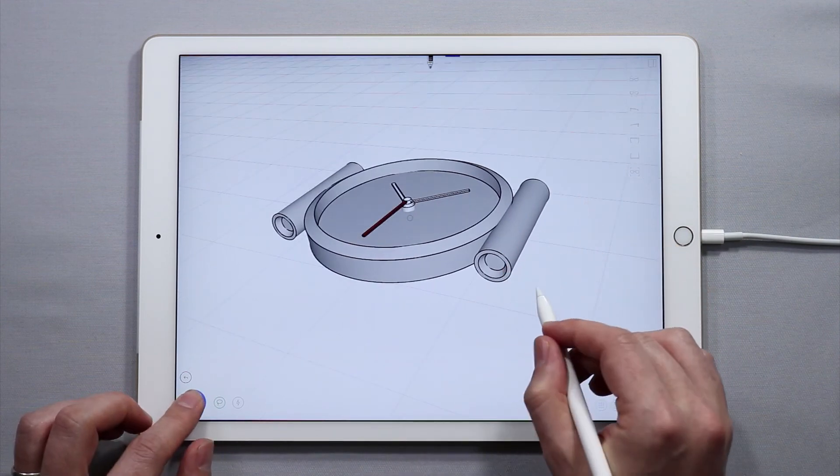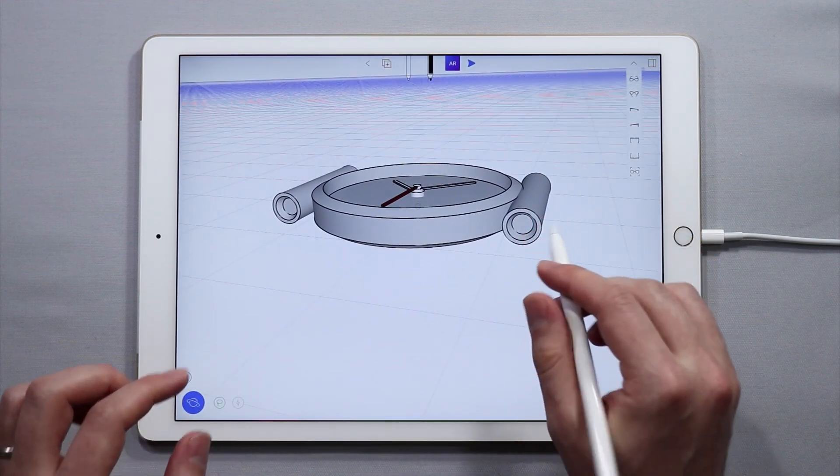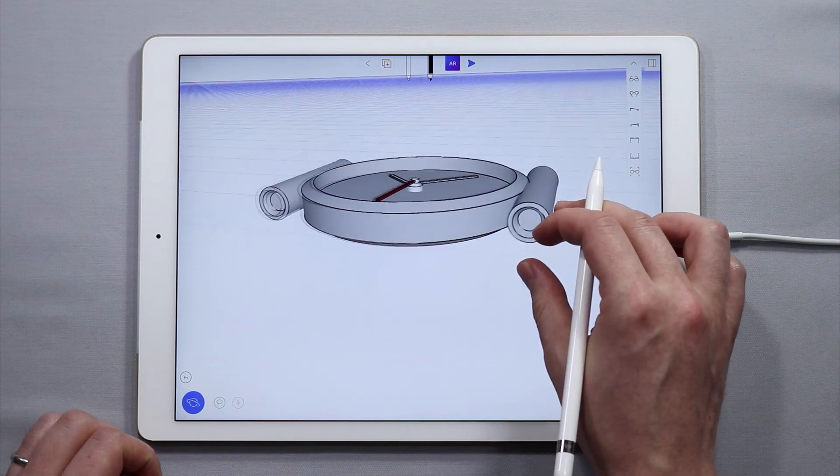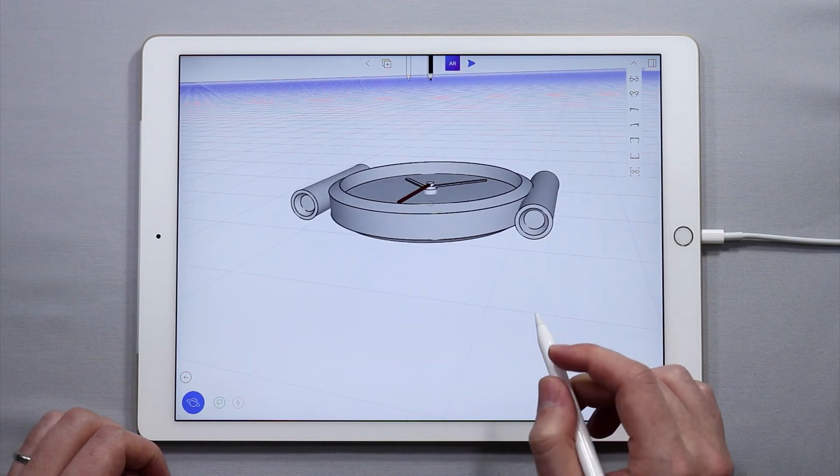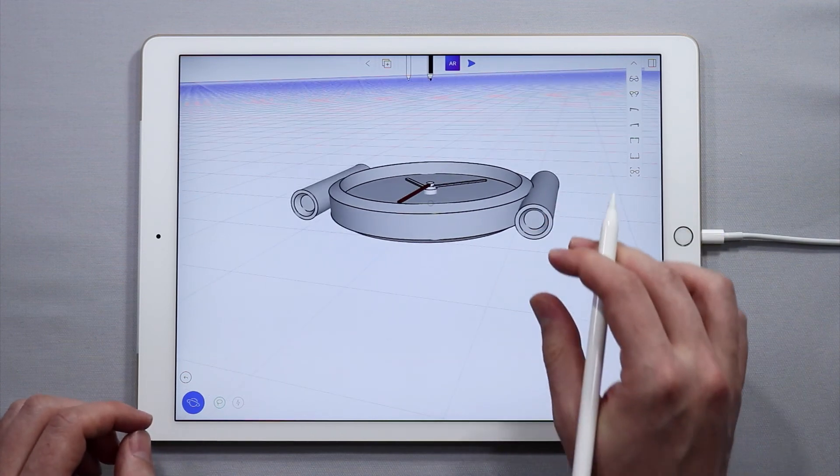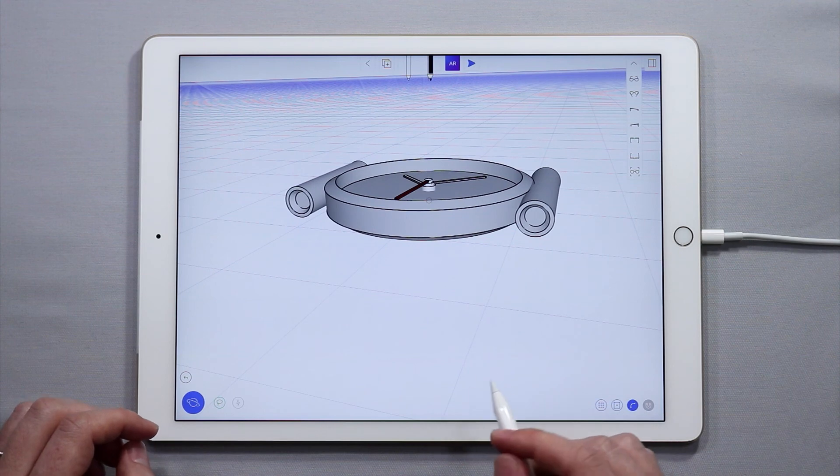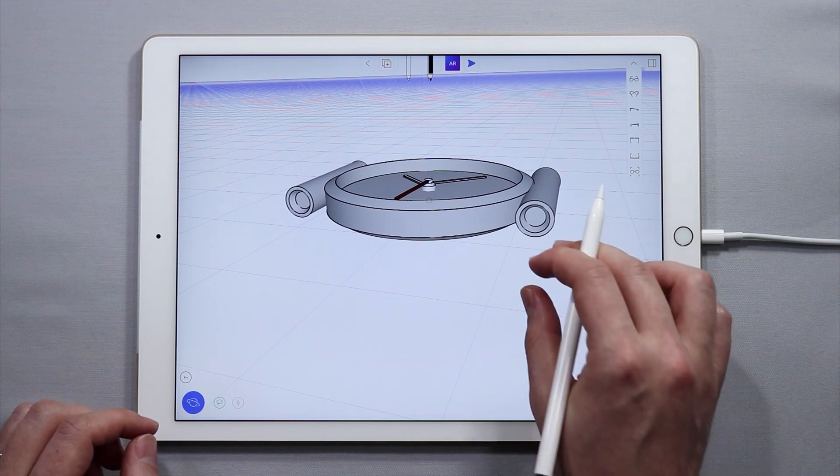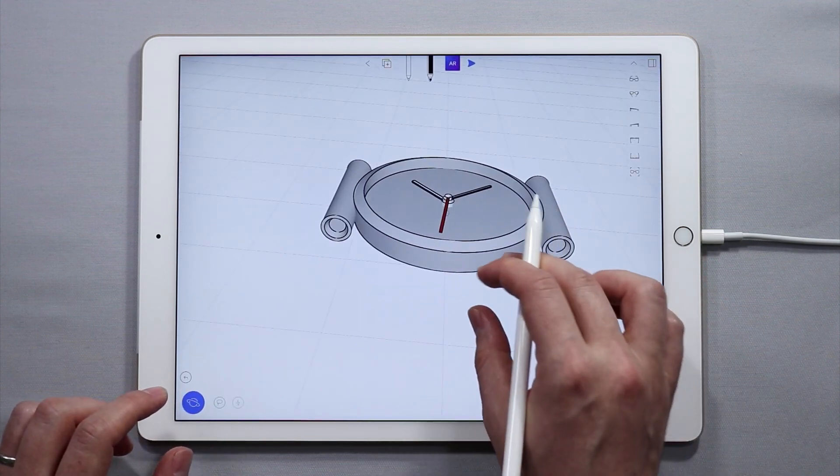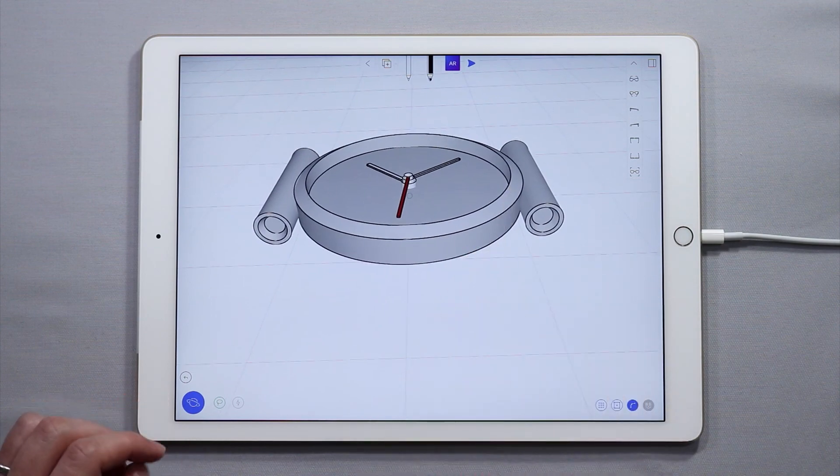Alright, stay tuned for the next tutorial. We are going to show you how to do the wristband in that one. If you have any feedback, questions, or comments for us, feel free to let us know on our YouTube, Facebook, Instagram, or Twitter channel. Hope this tutorial was helpful, and can't wait to see what kind of watches you make. Take care, guys.